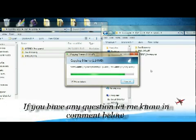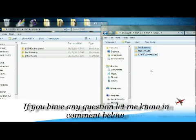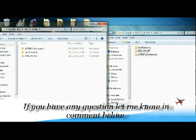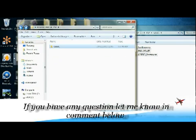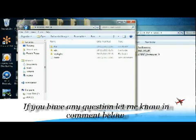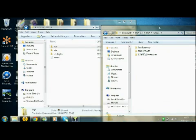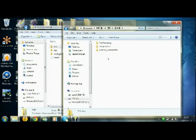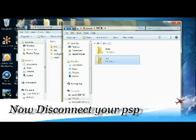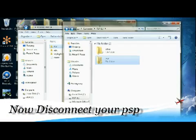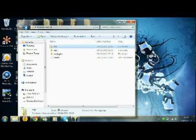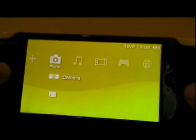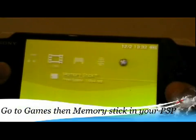If you've got any problem just put a comment down below. I'm gonna answer as soon as possible, like maximum one day. That's about it. So now we got the files, you got everything in there. Go ahead, disconnect your PSP.